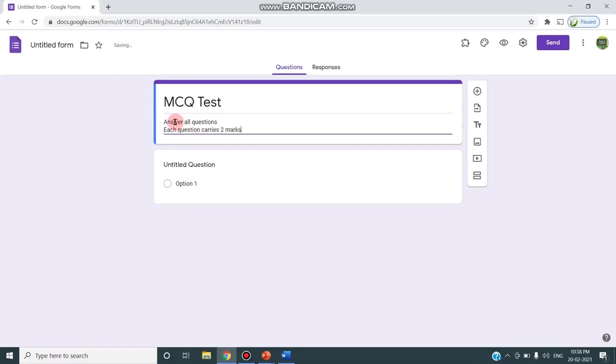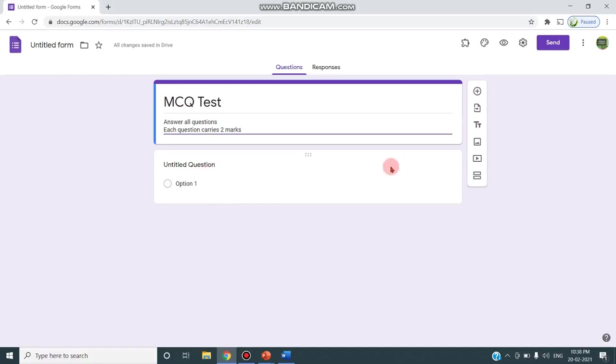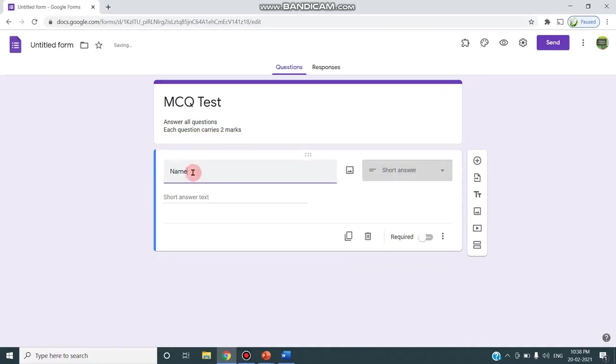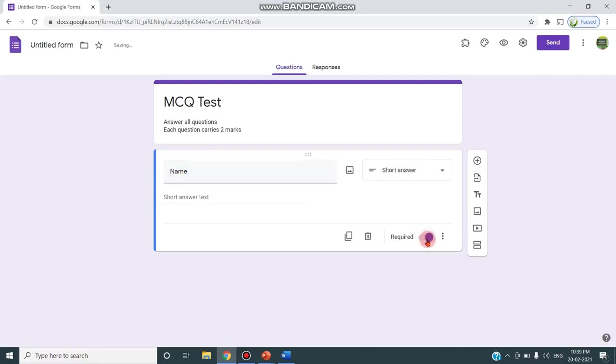I'm giving the description of this form and since first I need to collect the name of the participant or student and their identification, I have to collect the register number also. So I'm moving to the next section. I'm clicking this untitled question and typing as name. Since I typed, you can see this option changes to short answer and I'm clicking this required.